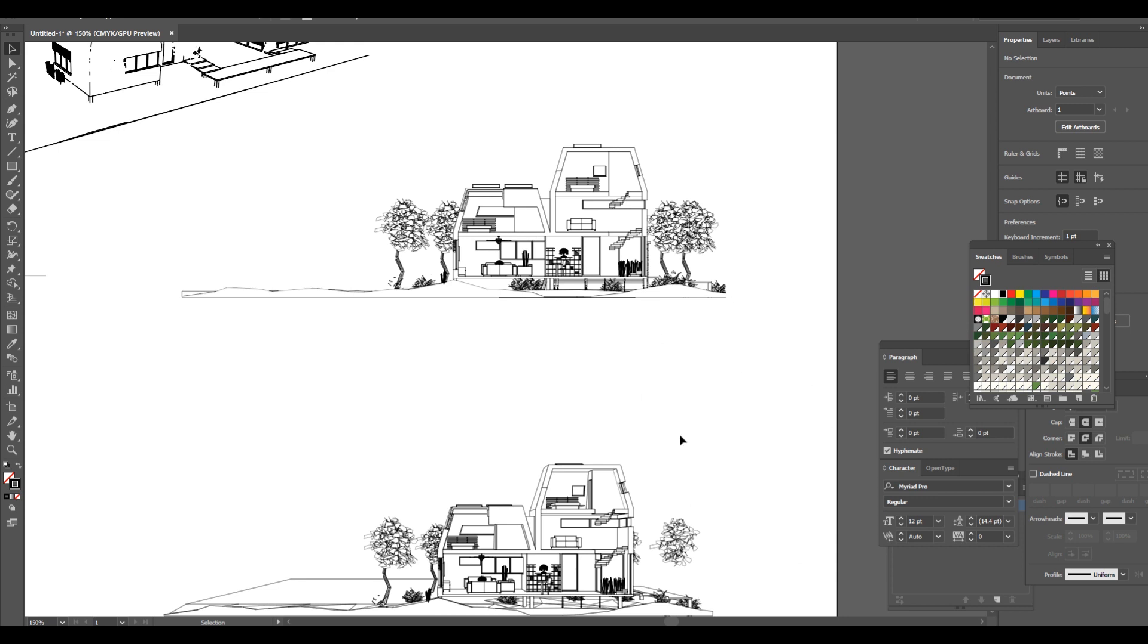So hopefully this helped give some clarity on how to export to DWG and what is basically going on. If you have any questions, don't hesitate to leave a comment down below. And as always, happy hacking.